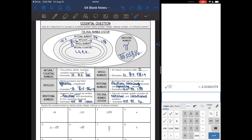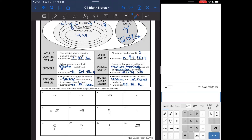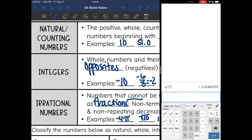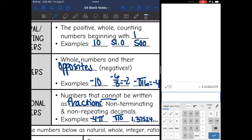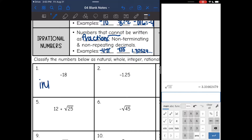Now what we're going to practice is identifying if the numbers are natural, whole, integer, rational, or irrational. Number one, I have negative 18. Remember, integers are negatives that are whole numbers. So negative 18 would be an integer.